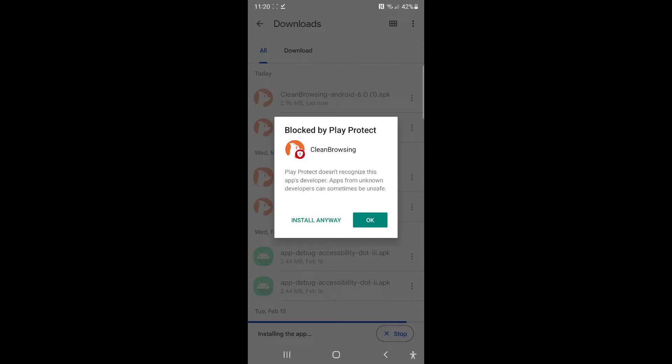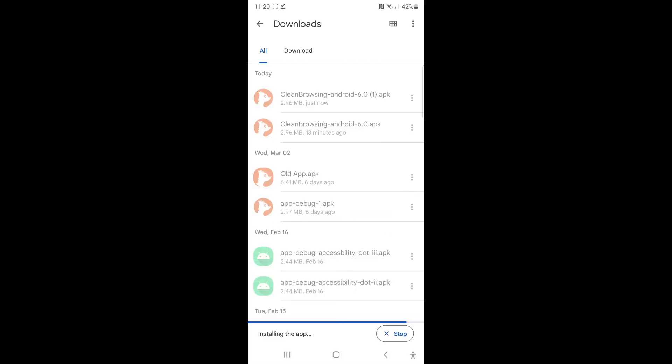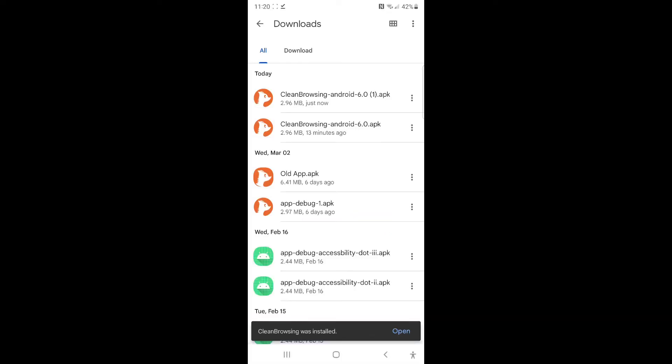We're going to continue to work with Google to get it accepted, but in the interim, we wanted to make some of these features available to you. So go ahead and install it anyways.